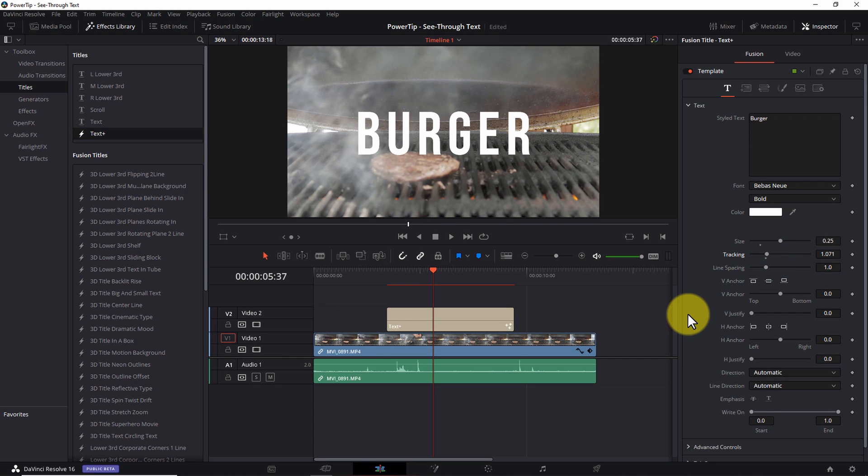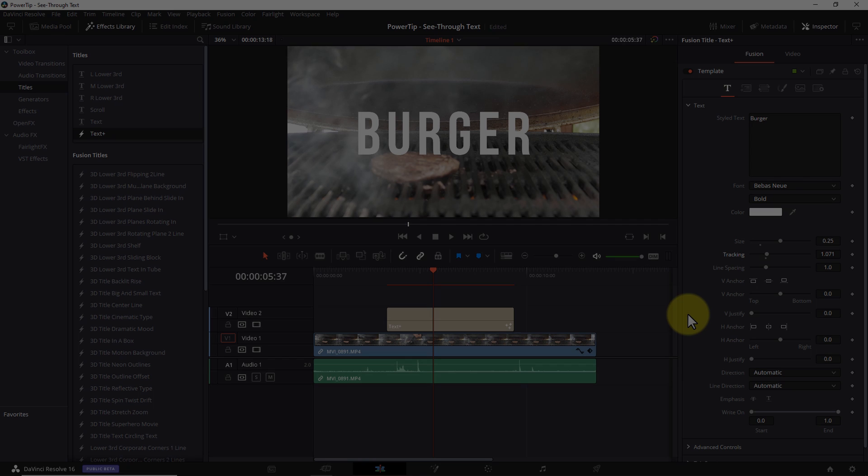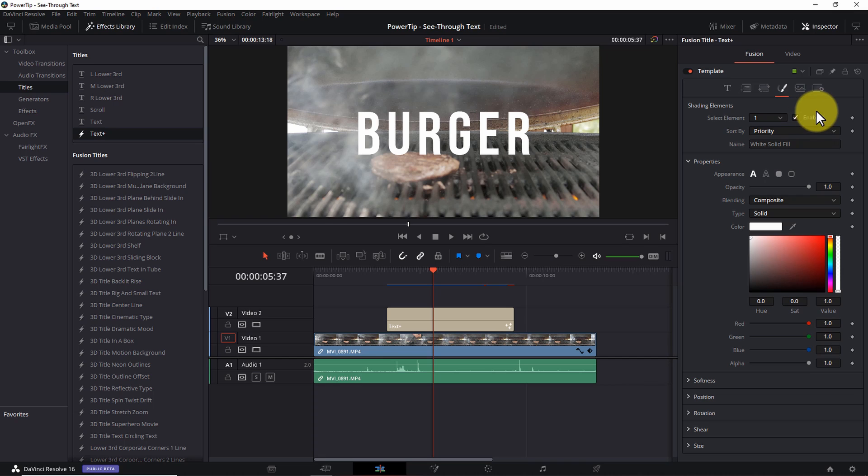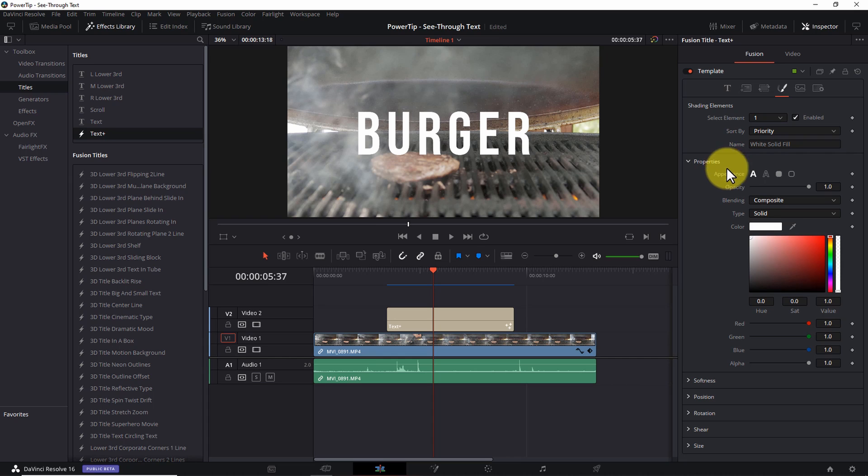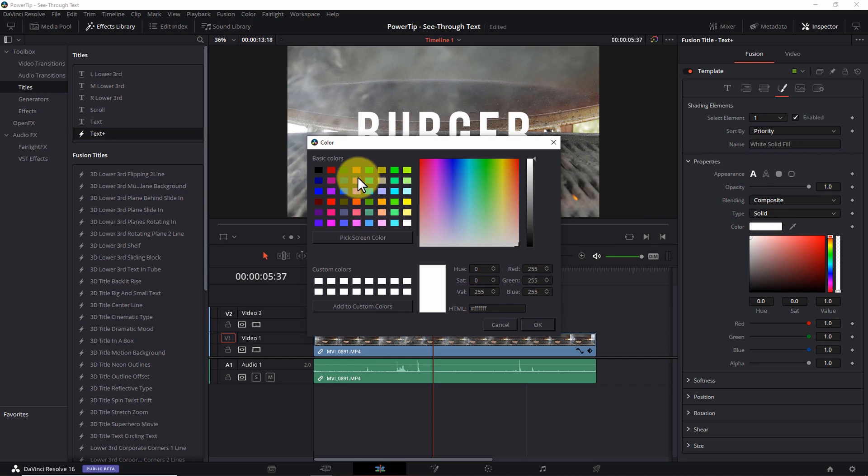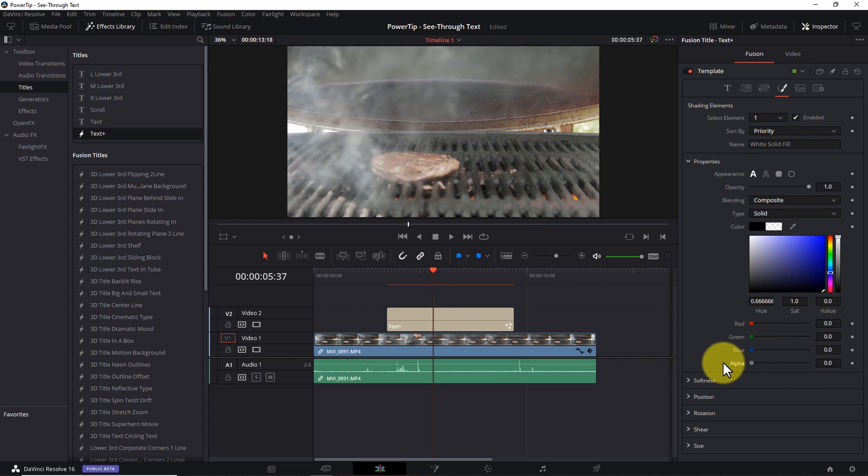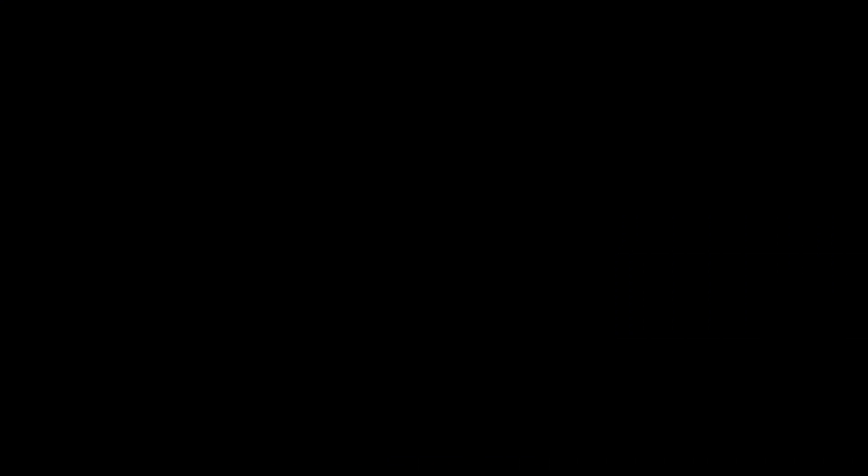Step three: adjust text shading. Near the top of the inspector pane, click the shading icon. By default, element one is selected and leave that as is for the moment. Under properties, change the color to black. Next, pull the alpha slider all the way down to zero. The text will disappear, but don't sweat that. It'll all make sense in just a minute.